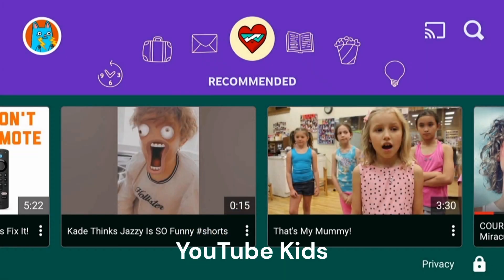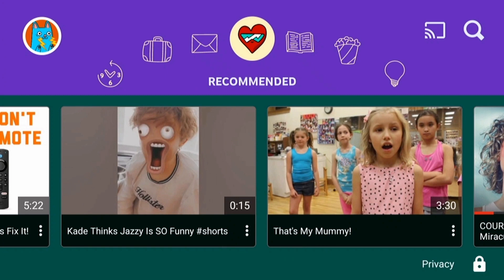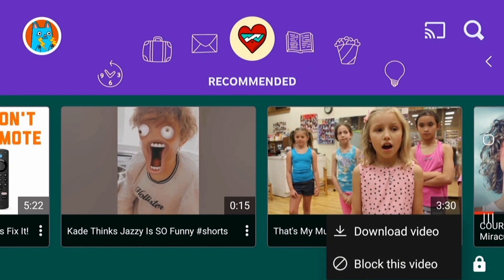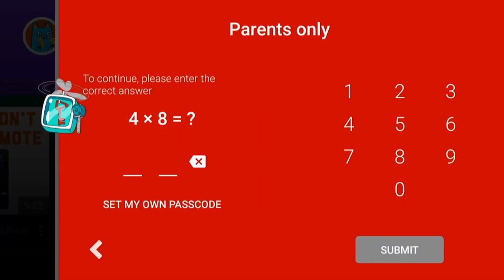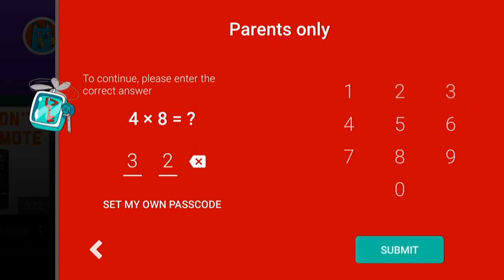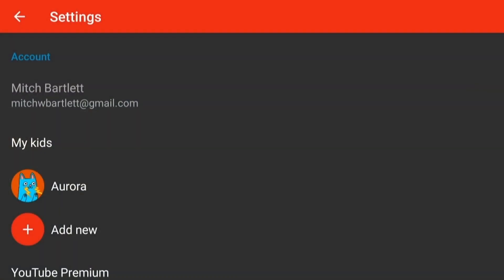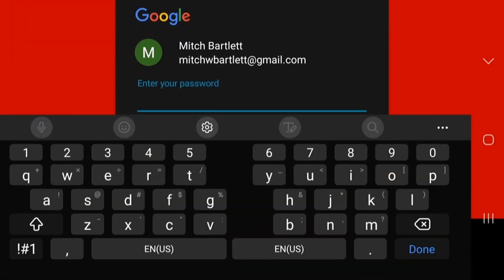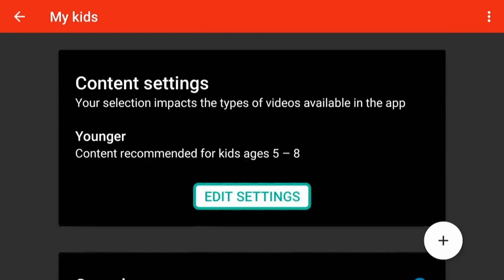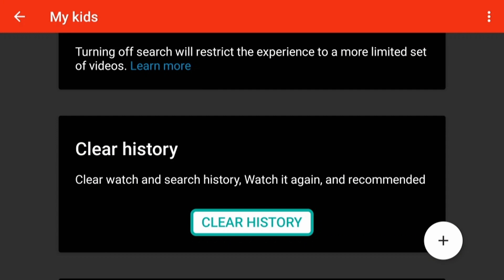If you're using YouTube Kids, there really isn't a way to remove single videos from the history. You can, however, tap the three dots and then 'block this video' — that will remove it. You can clear the entire watch history by going into the parental settings, the lock icon. Go to Settings, then into the kid's profile, type your password, and then there's an option if you scroll down to clear the history.